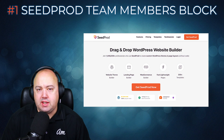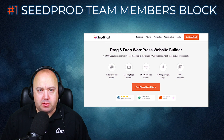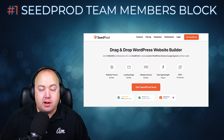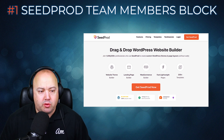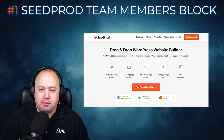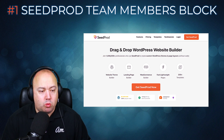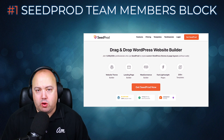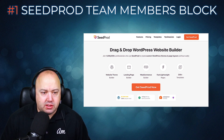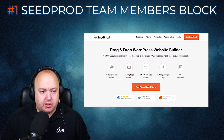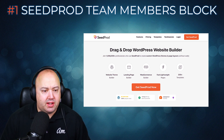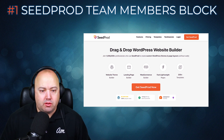Number one is SeedProd Team Members Block. SeedProd is the best WordPress page builder and website builder with over 1 million users. It's the easiest way to build flexible landing pages and WordPress layouts without code. The plugin has countless prebuilt templates and a visual drag-and-drop builder that lets you create pixel-perfect pages in minutes.